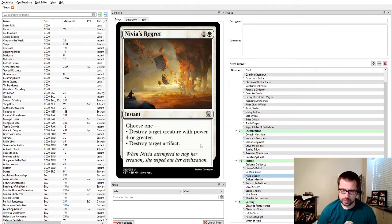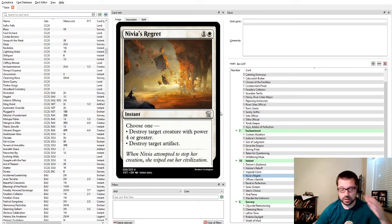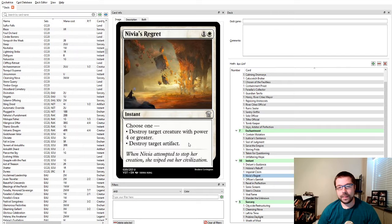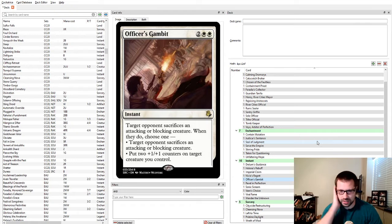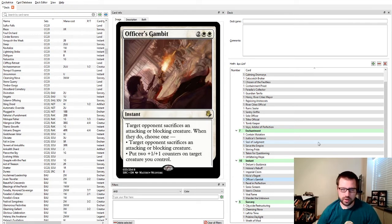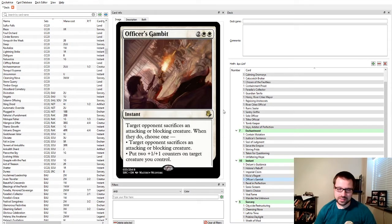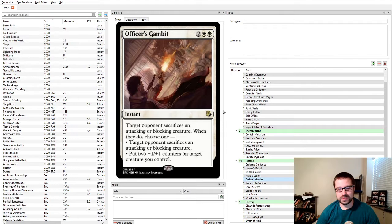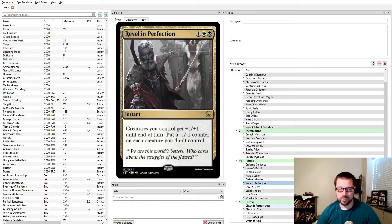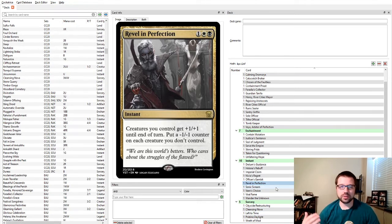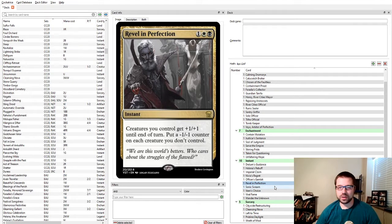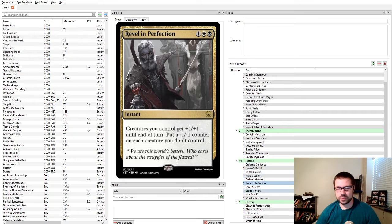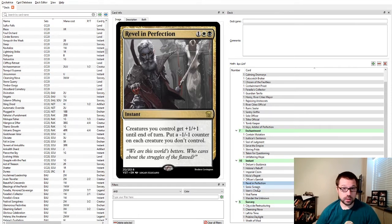Imperial Claim is one I've put in a lot of my sideboards just as a catch-all. If I'm worried about their artifacts or enchantments being indestructible or being recurred through various means, exiling it is wonderful. The fact it gives them a treasure token is not always great, but the fact this is so cheap is really good and it's such a catch-all. Nivea's Regret is interesting because it can attack a couple different things. So if you're worried about decks that have big things reanimating or cheating into play, and you're also worried about other decks that have artifacts or sometimes both, this can be good for that.